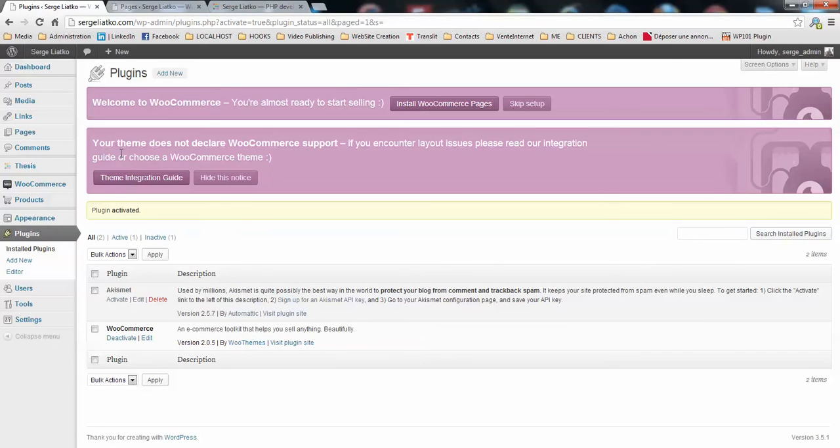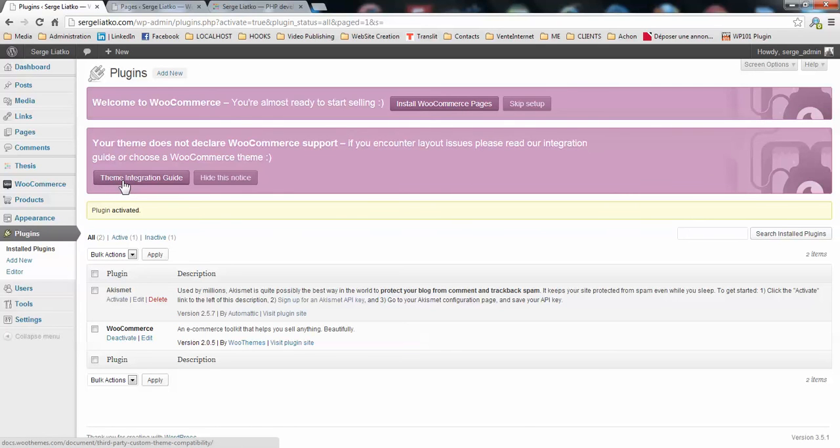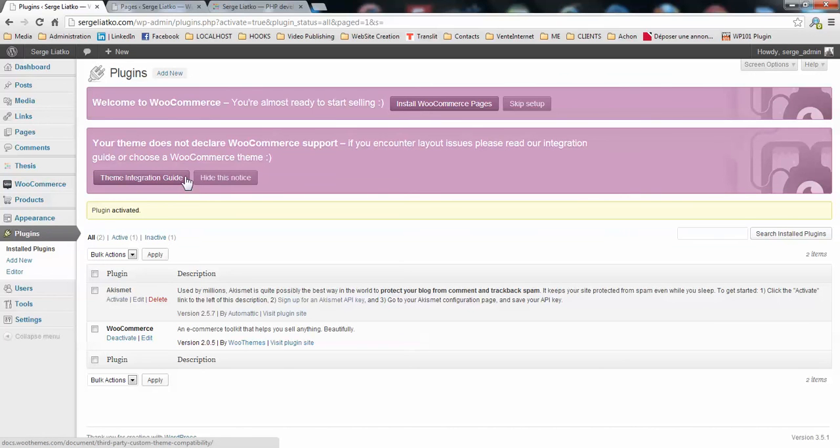Once the plugin is activated you will see two messages here in the dashboard. The first one is the message to install the WooCommerce pages and the other one is to read the theme integration guide. About the integration there will be a plugin that we will need to install in order to connect WooCommerce with thesis templates so you are not concerned by this second message.